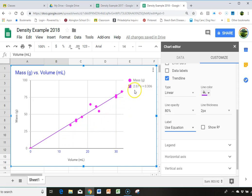Which means the density for this particular sample, and this is, I think, aluminum, is 2.57. And the accepted value for aluminum is roughly 2.7, 2.6989. So close enough.